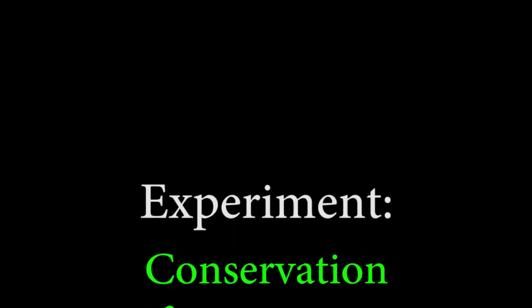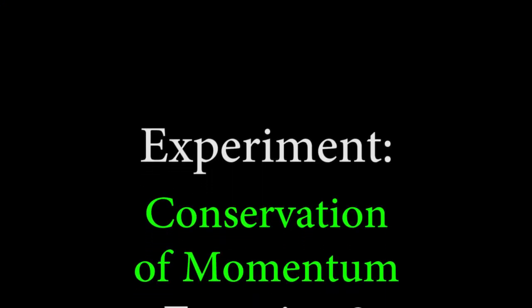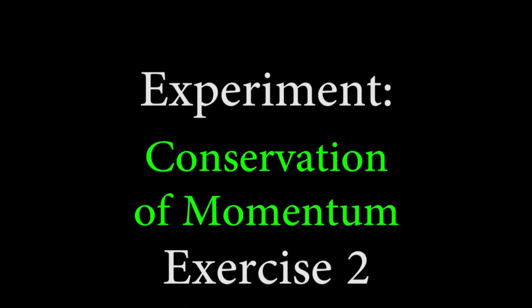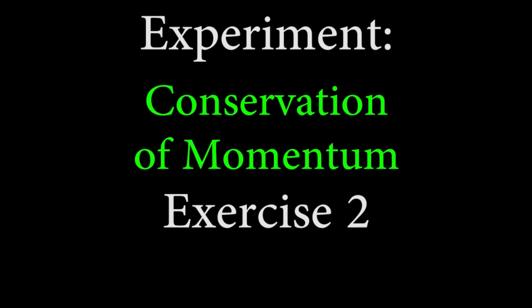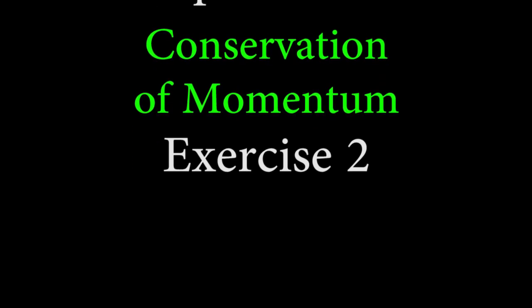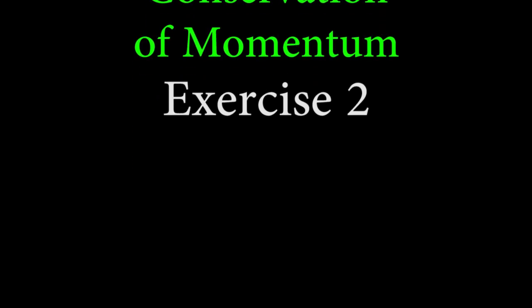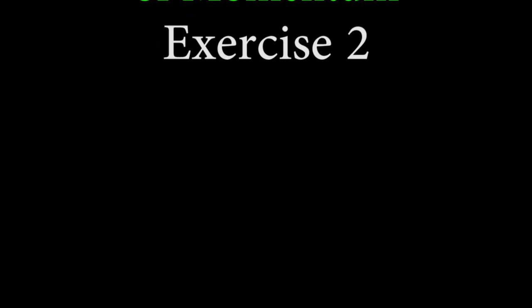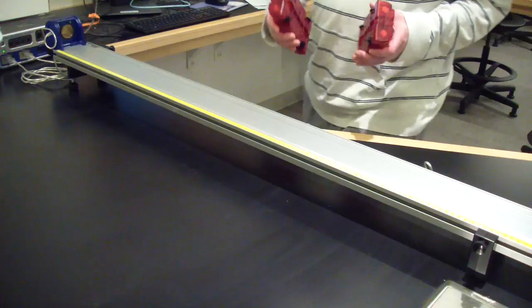In exercise 2, we'll be comparing total initial momentum to total final momentum and total initial kinetic energy to total final kinetic energy for elastic collisions.